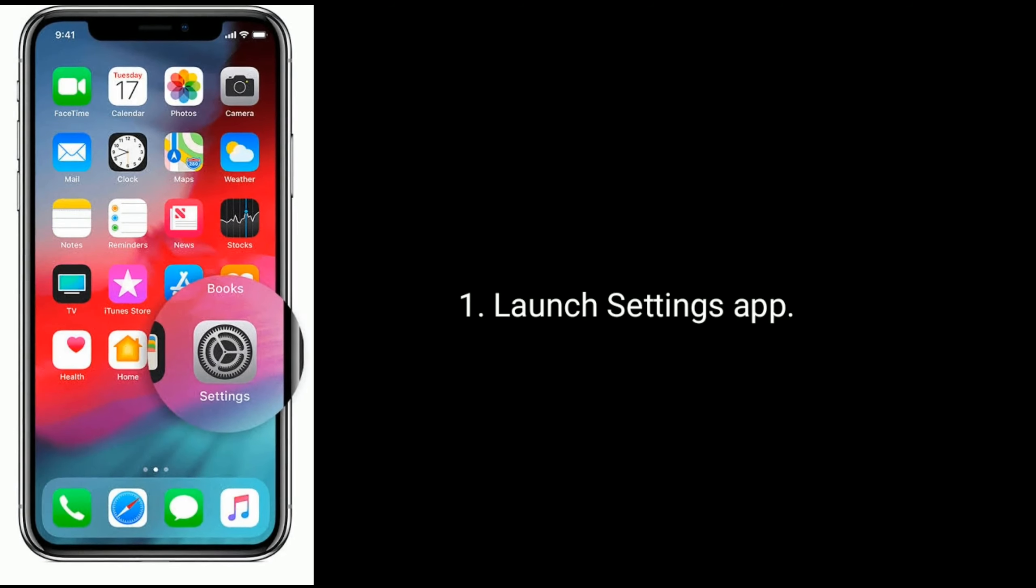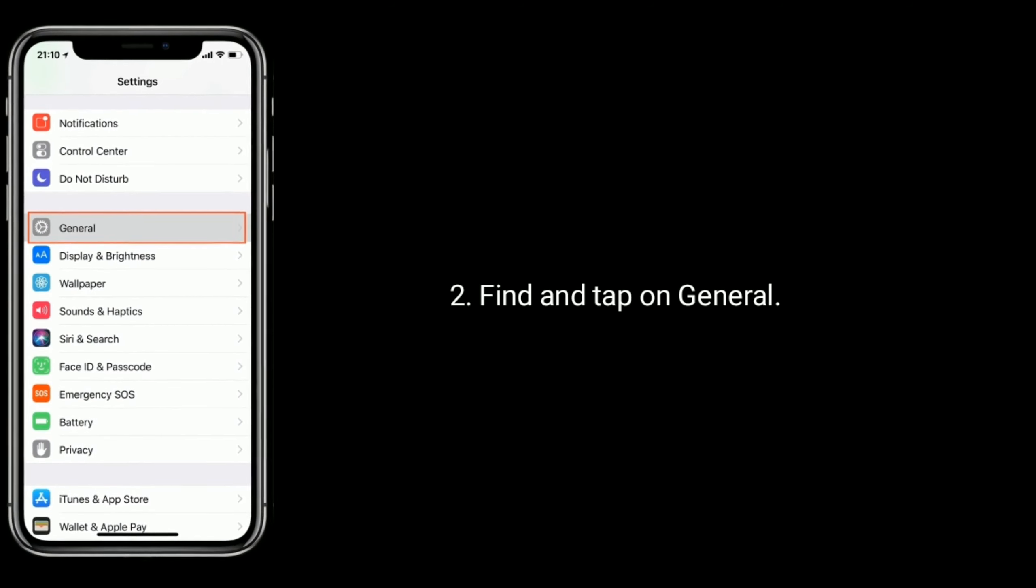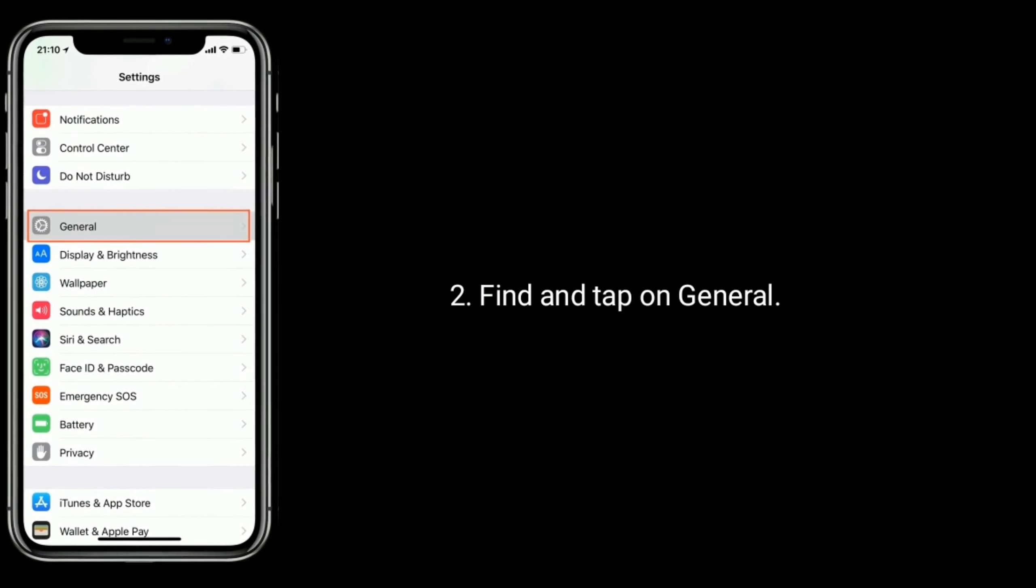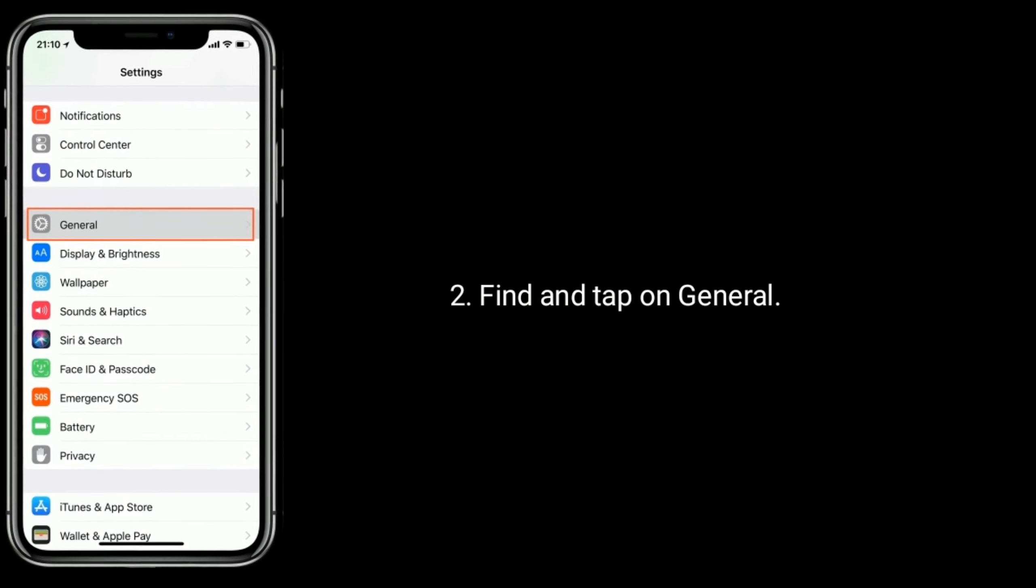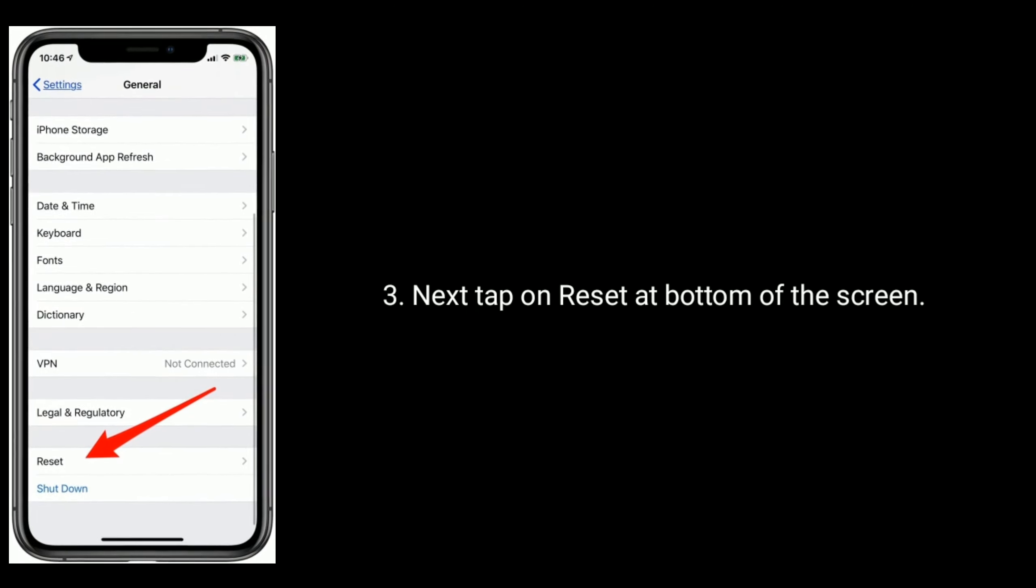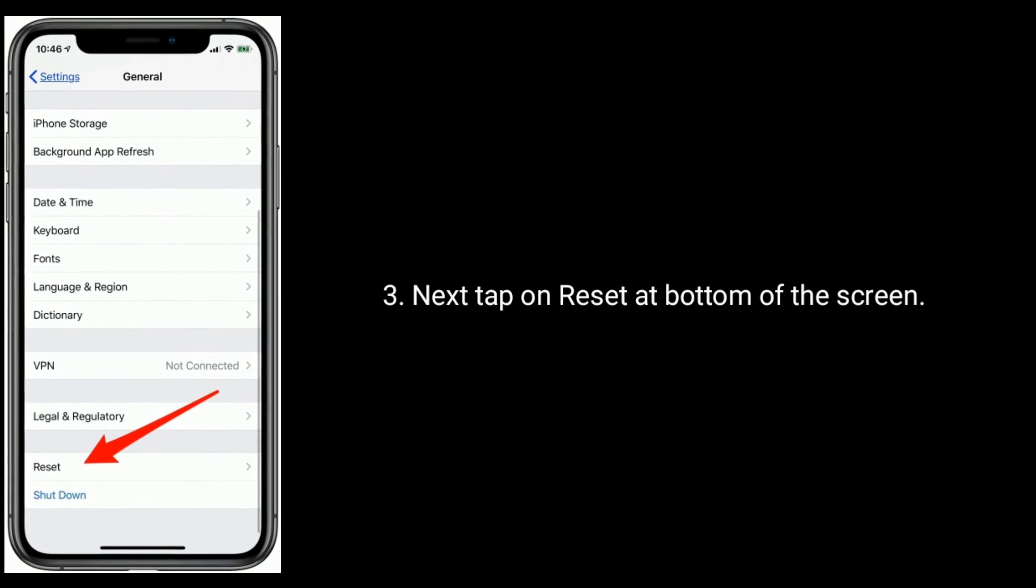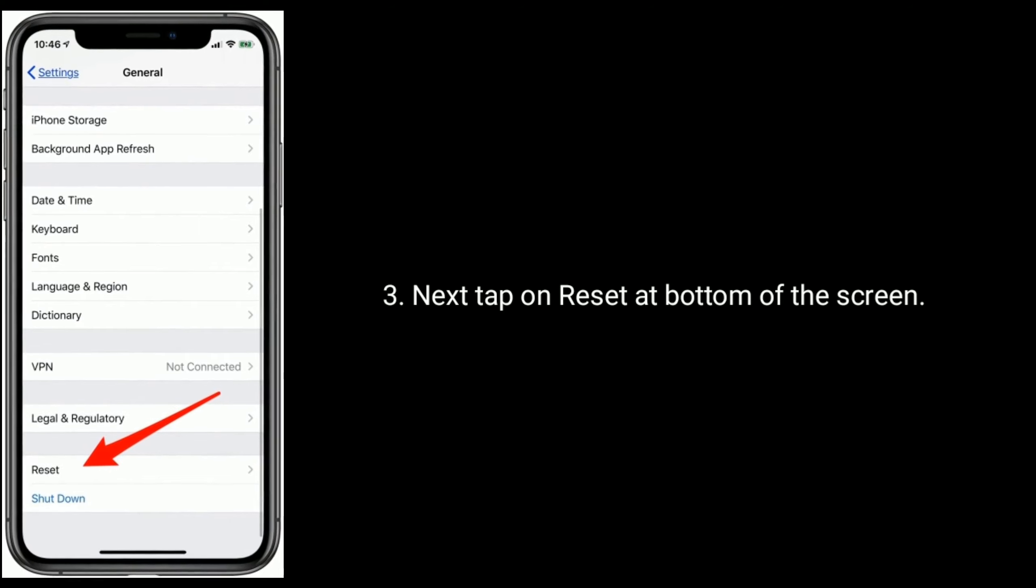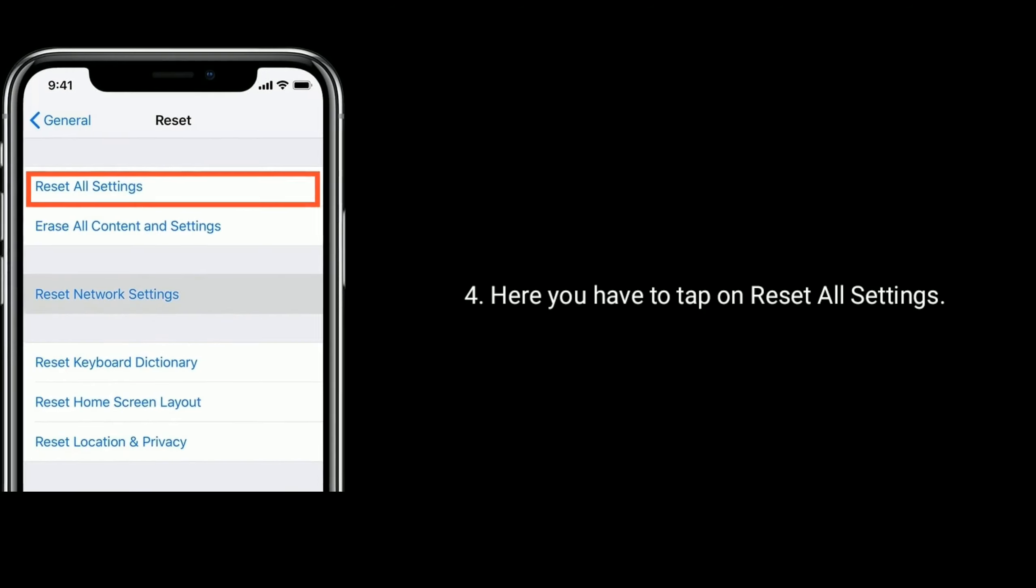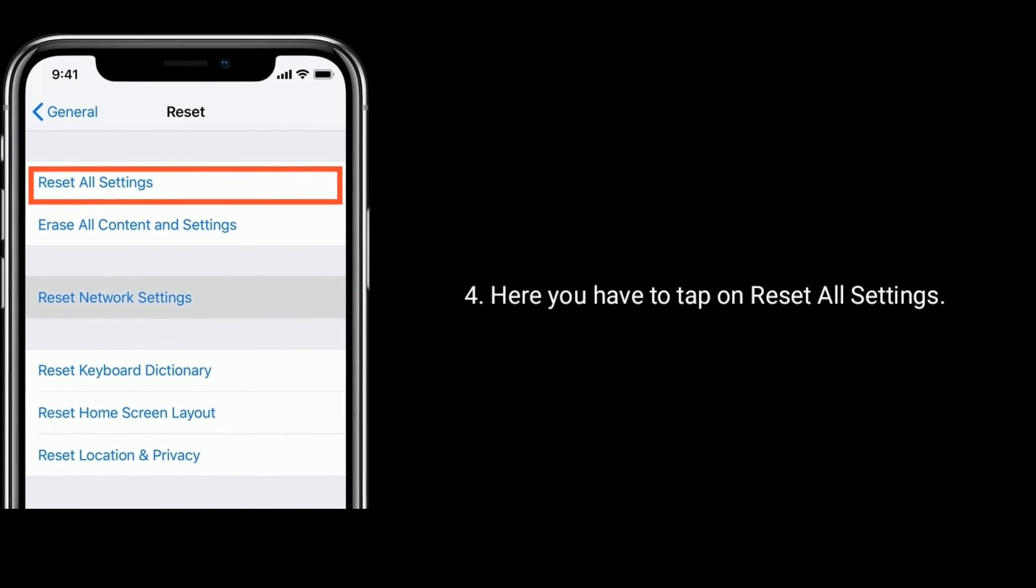Launch Settings app. Find and tap on General. Next tap on Reset at bottom of the screen. Here you have to tap on Reset All Settings.